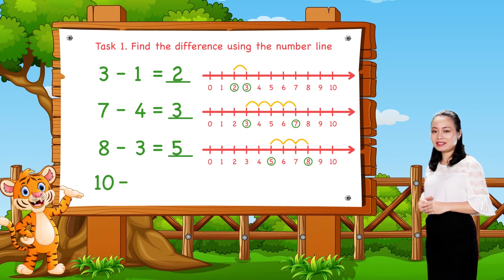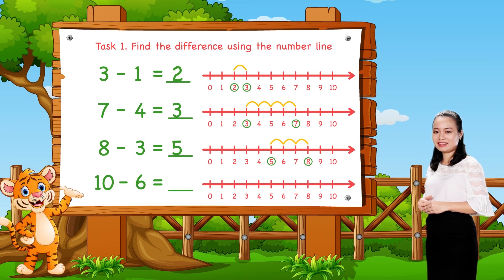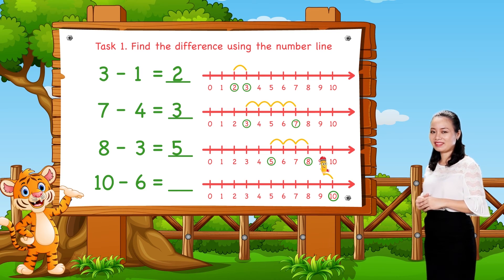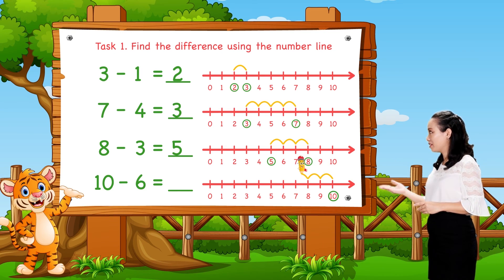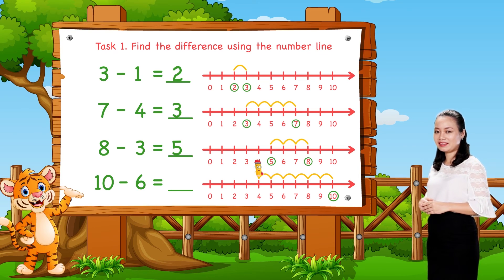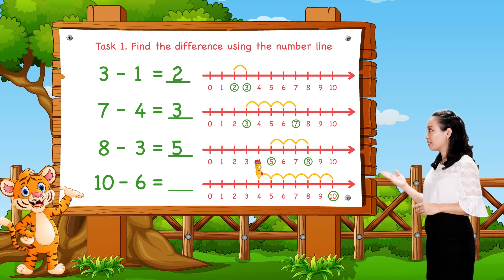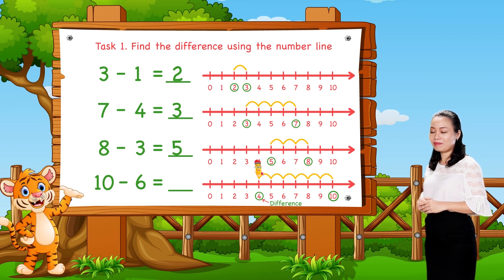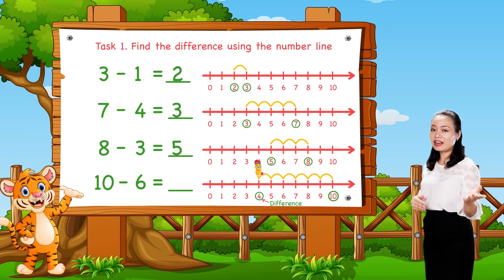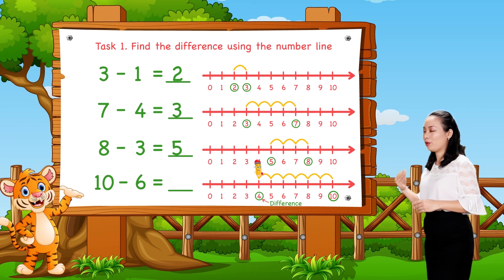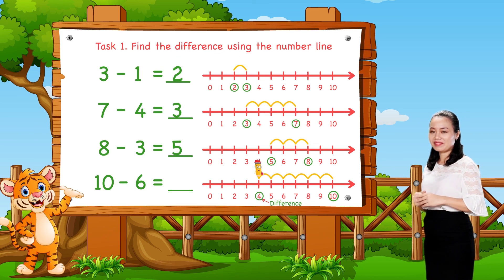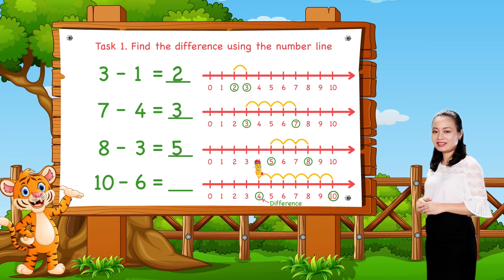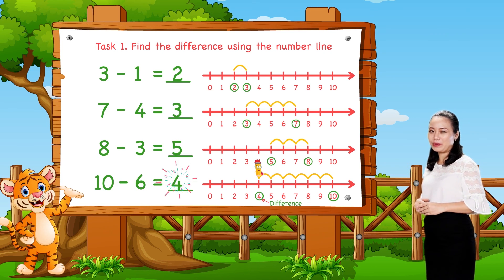The last one, 10 minus 6. We start from number 10. Then jump 6 numbers to the left. Then see the number where we stop. This number is the difference. Here we stop at number 4. So, 10 minus 6 equals 4.